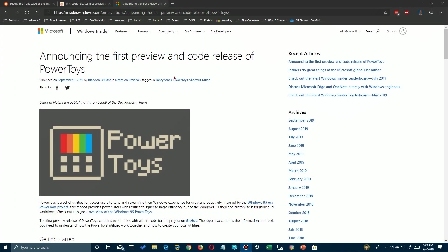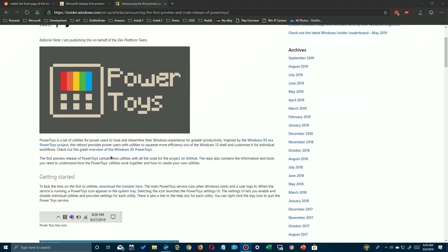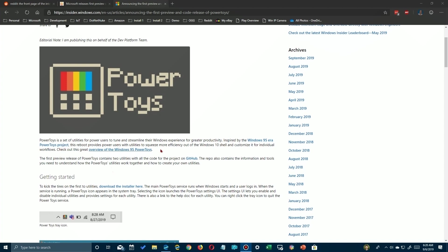Now, the release of the new PowerToys was announced on an Insider site, and there you'll find a link. I'll put this link in the description of this video, but you can just go here and click on this to download it.